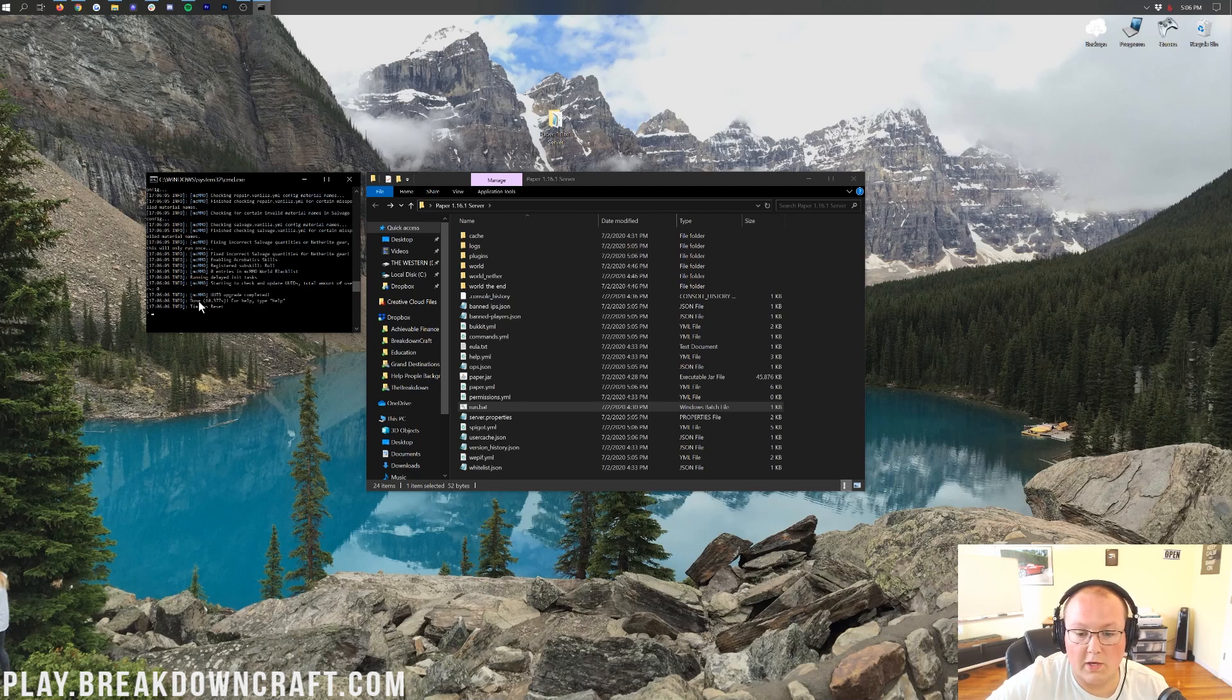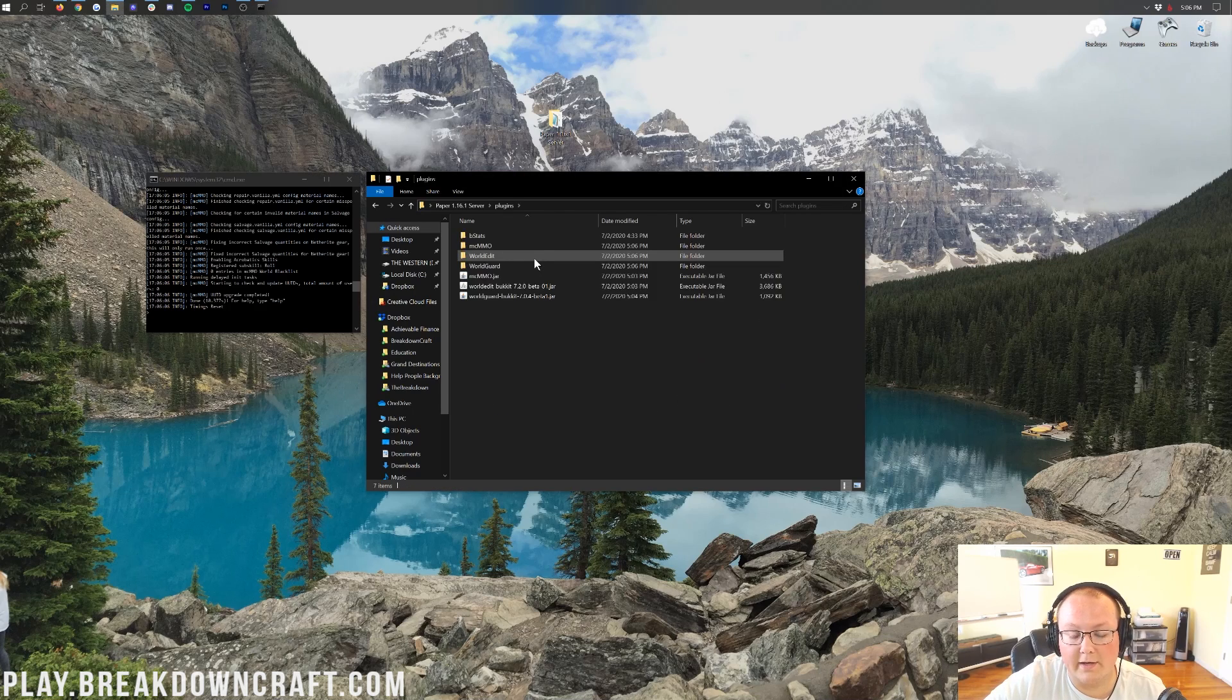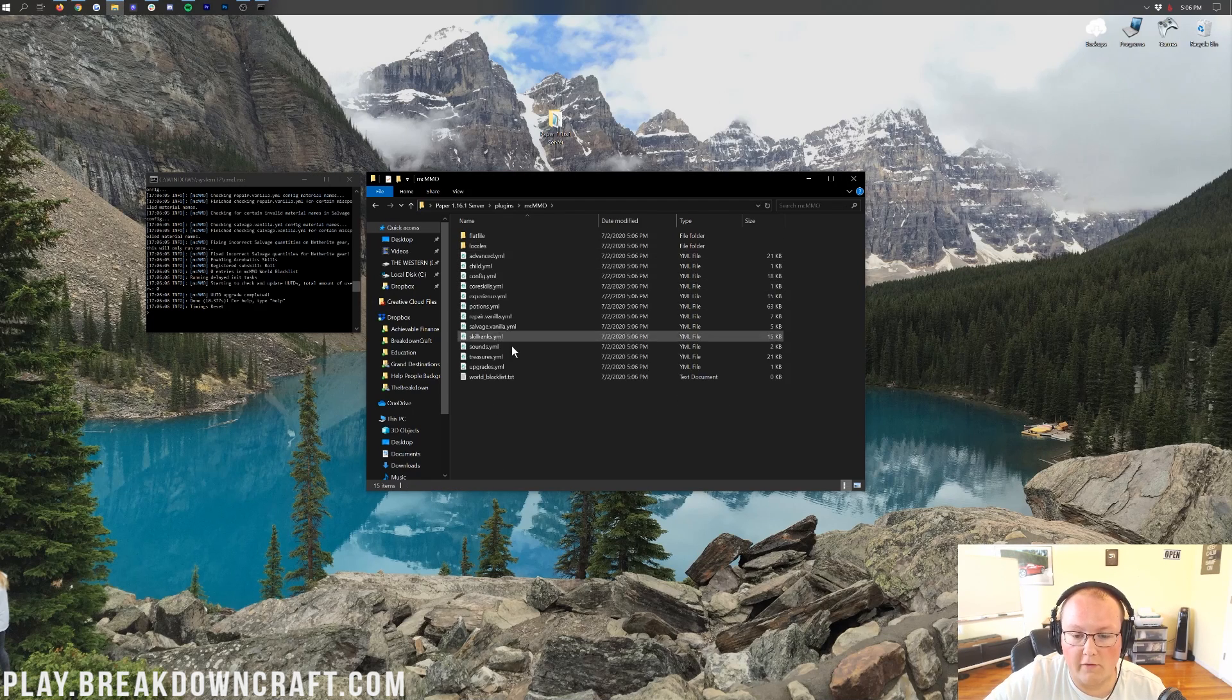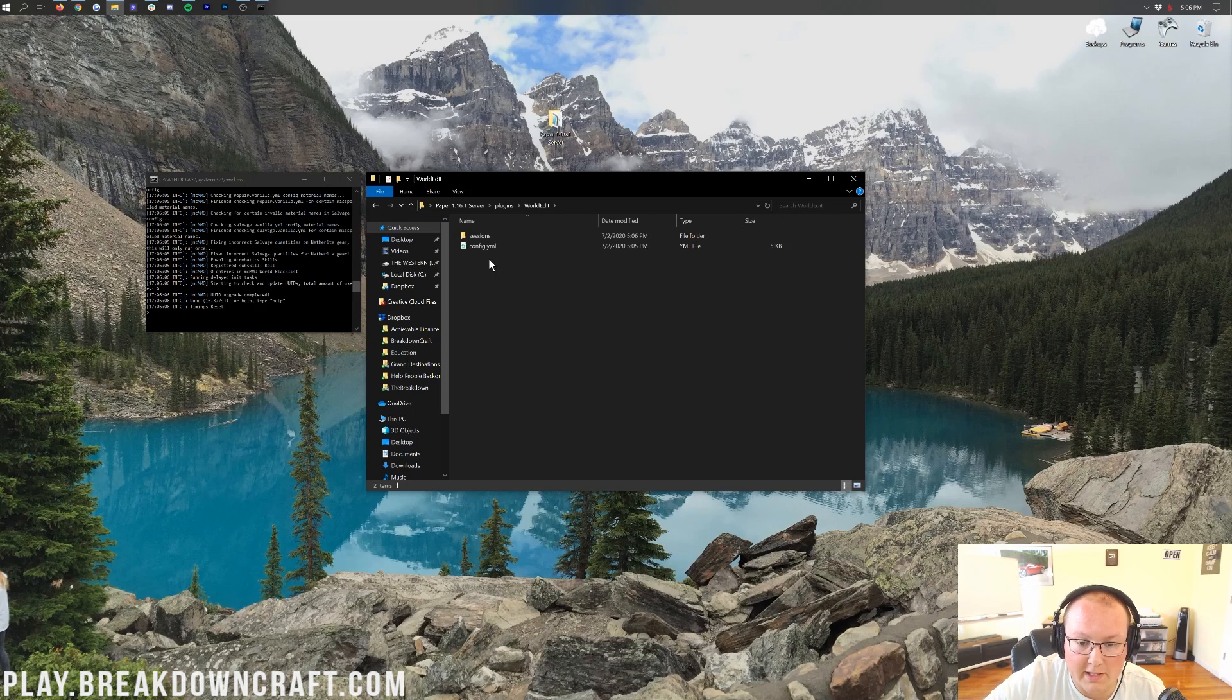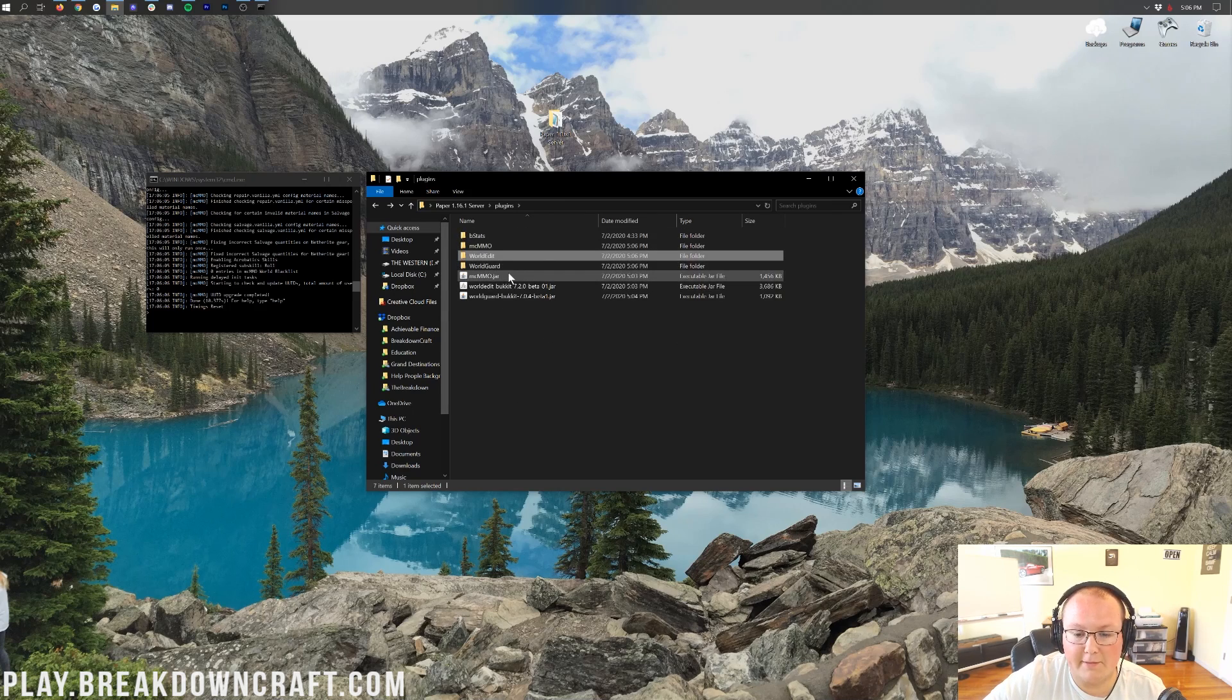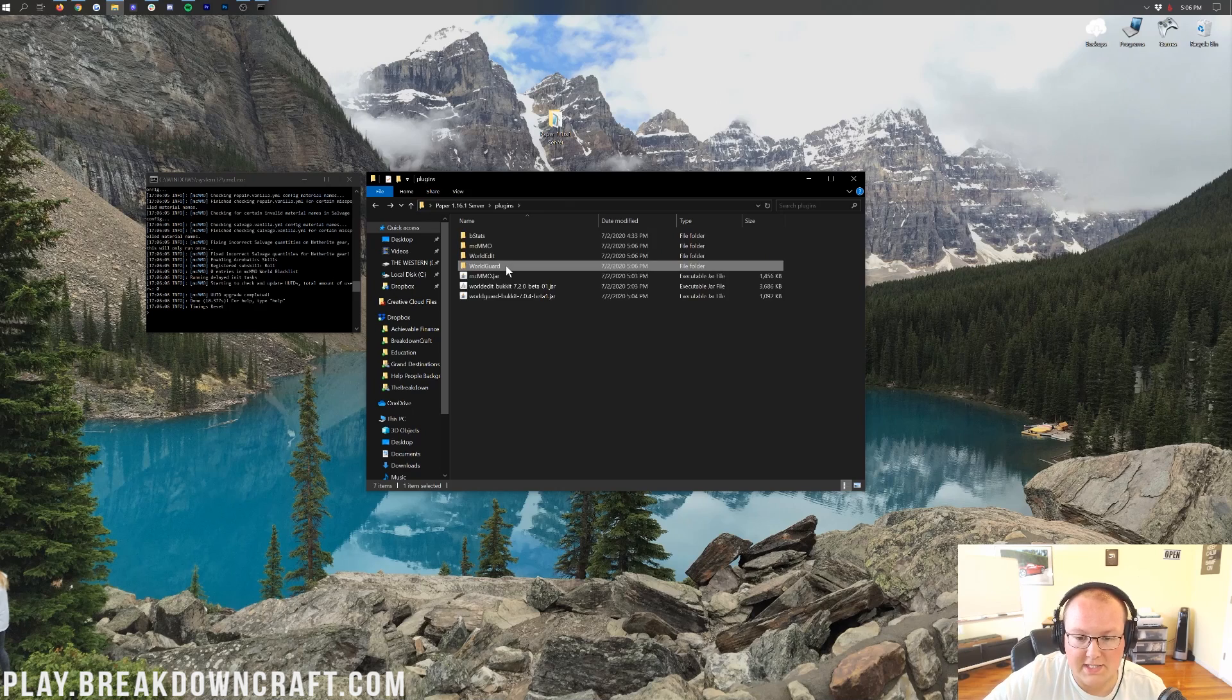Now, the server is working, and the plugins are there as well. Now, if we go ahead and click on the plugins folder here, we'll be able to see MCMMO, WorldEdit, and WorldGuard. This is where you can find all of your configuration files for any plugin you want, directly here in these folders at the top of the plugins folder.